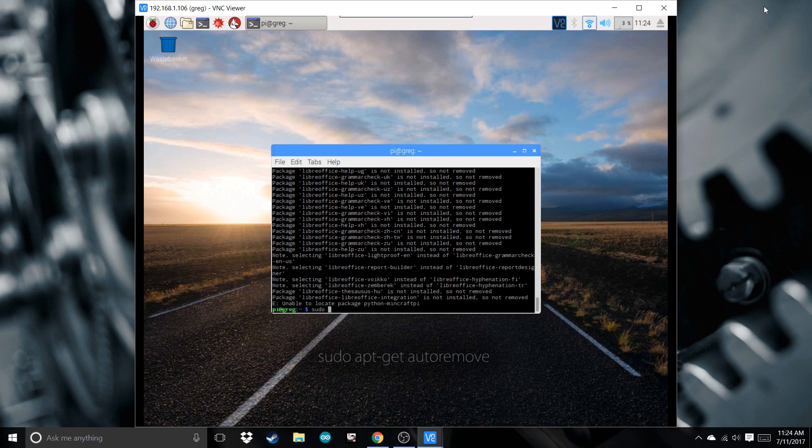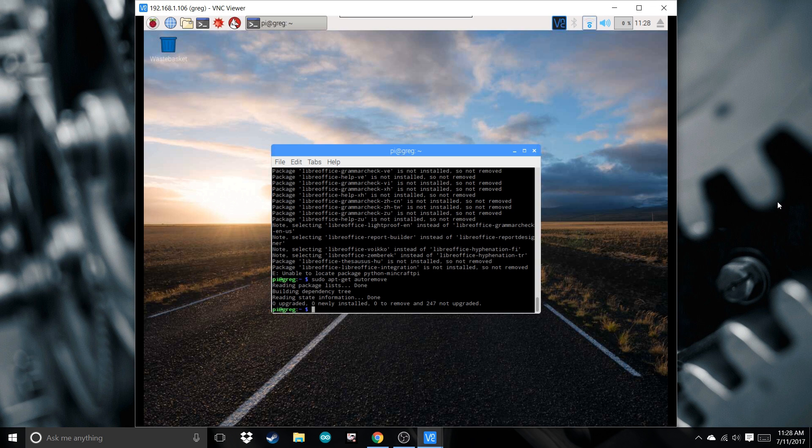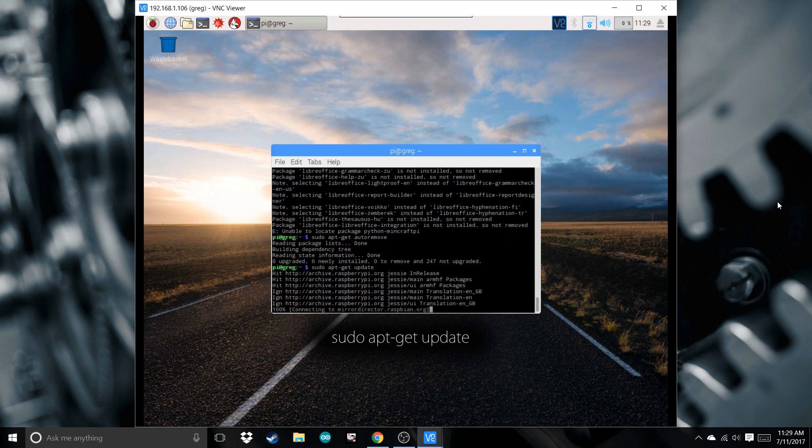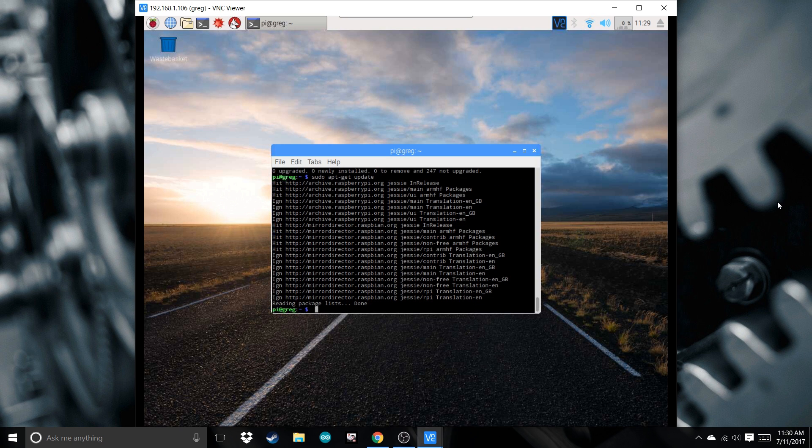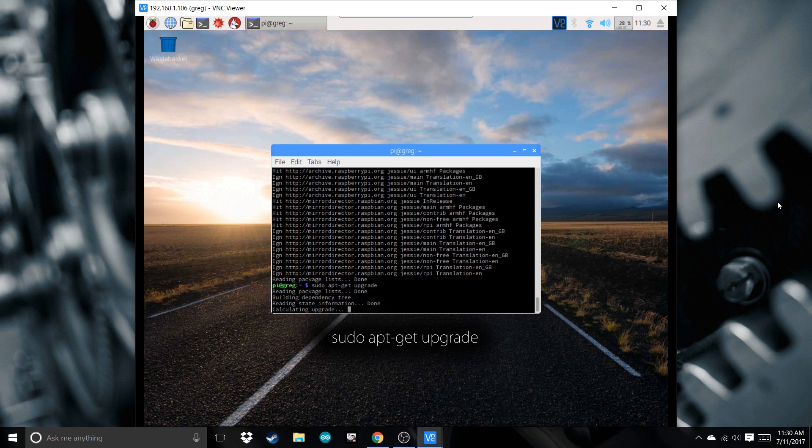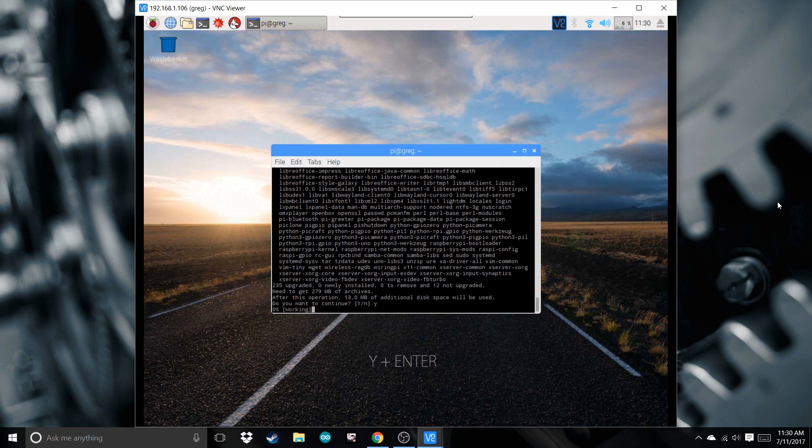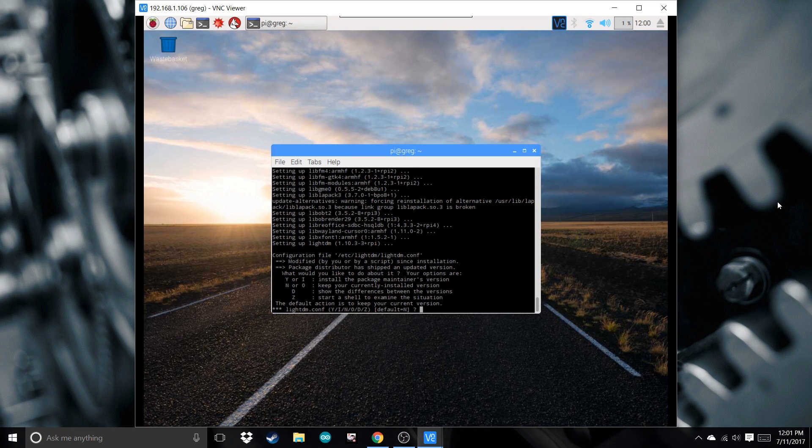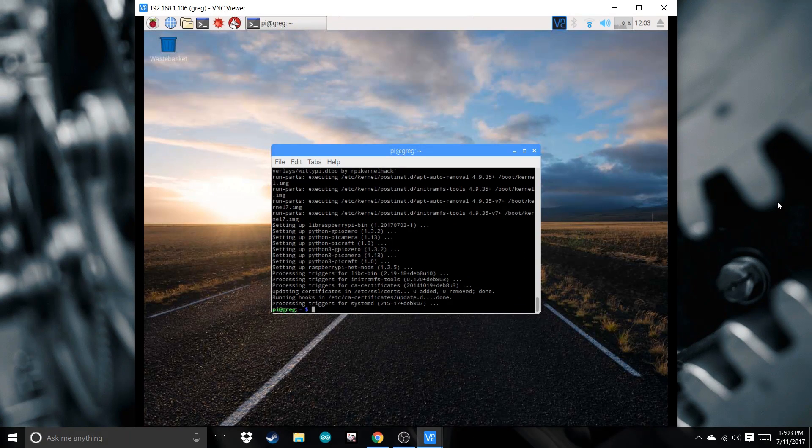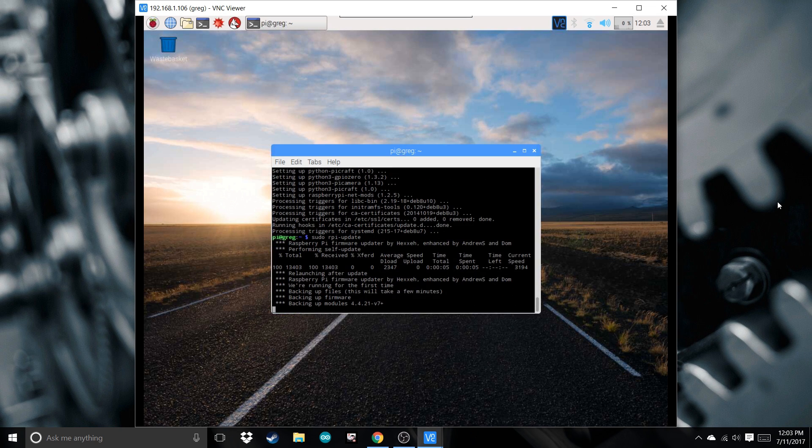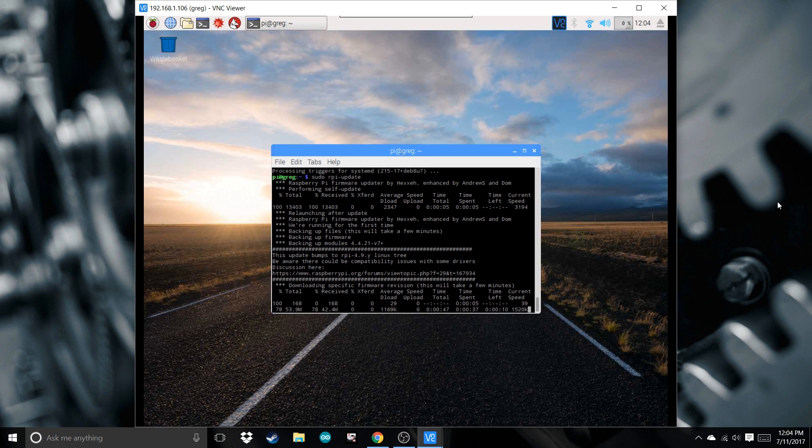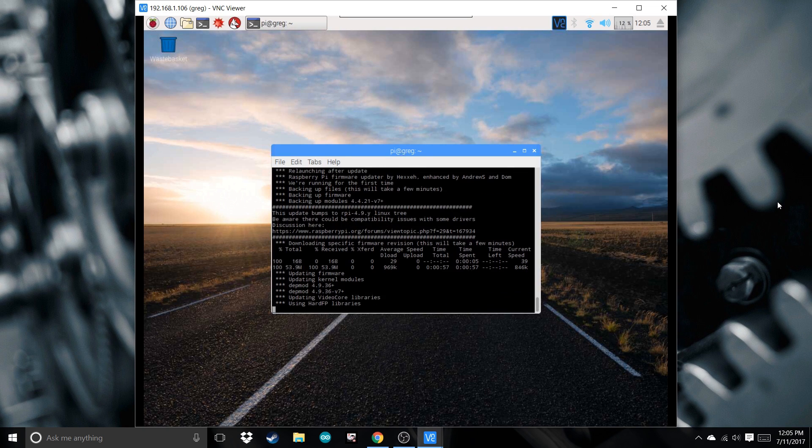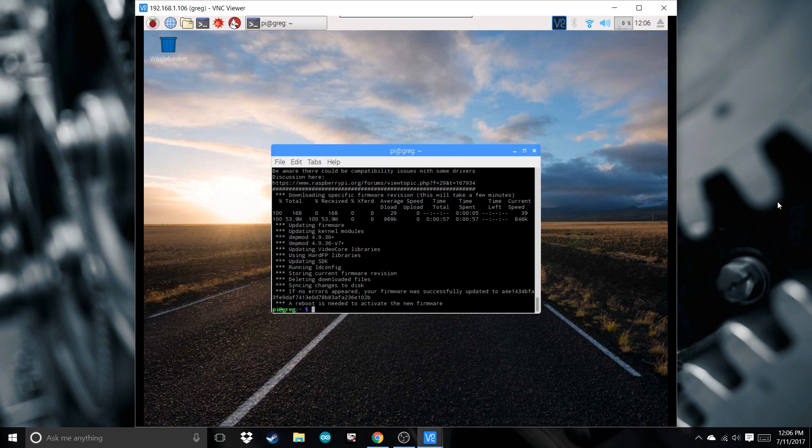Now type sudo apt-get autoremove. Then do sudo apt-get update. Once that's done, do the same thing but upgrade. Press Y to continue. Once that finally finishes, do sudo rpi-update. After that finishes, we can reboot it.